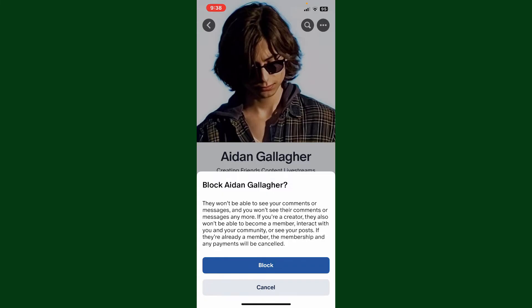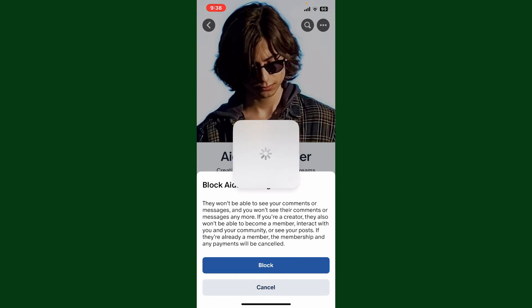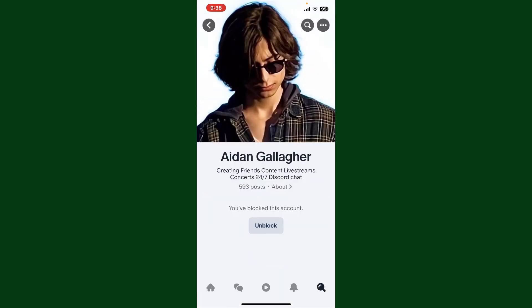If you are a creator, they'll also not be able to become a member, interact with you or your community, or see your posts. If the person is already a member for your content, the membership and any payment will be cancelled. Simply tap the block button to block the person, and then you have successfully blocked a creator on Patreon.